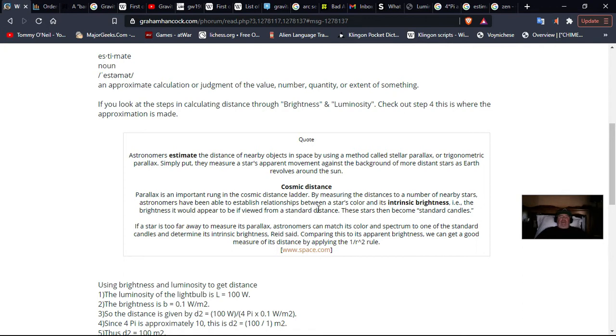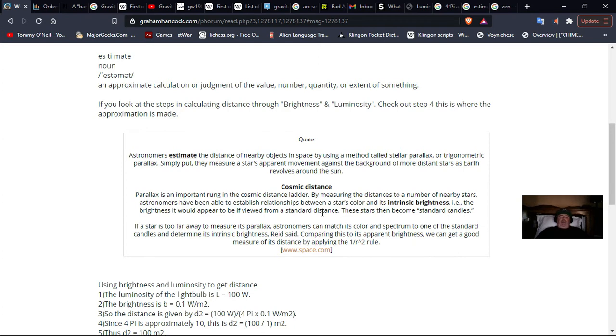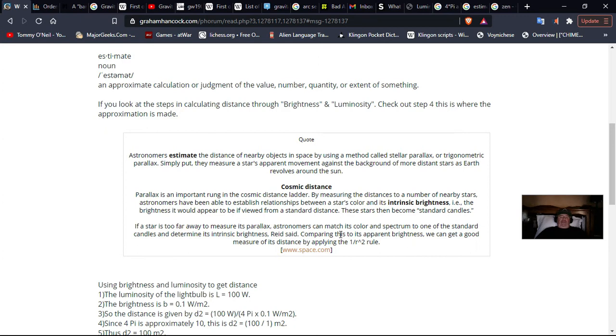Simply put, they measure a star's apparent movement against the background of a more distant star as Earth revolves around the sun. Cosmic distance parallax is an important rung in the cosmic distance ladder. By measuring distance to the number of nearby stars, astronomers have been able to establish relationships between a star's color and its intrinsic brightness. These stars become standard candles. If a star is too far away to measure its parallax, astronomers can match the color and spectrum in one of the standard candles and determine its intrinsic brightness. Comparing its brightness, we can get a good measure of distance by applying this little formula, 1 divided by r squared, rule. So it is an estimate.